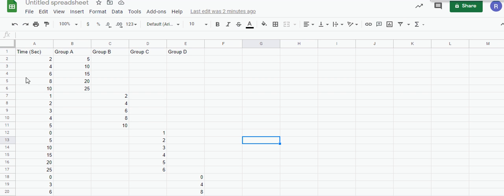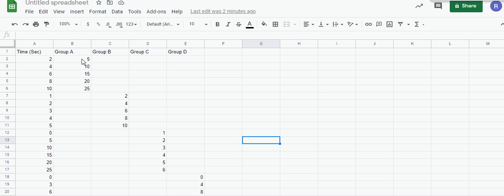How we do this is you put all the time values on top of each other here in the A column: 2 through 10, 1 through 5, 0 through 25, etc. Then you record the data that corresponds to it. For instance, Group A's data is 5, 10, 15, 20 through 25, and their time correlates from 2, 4, 6, 8, 10.